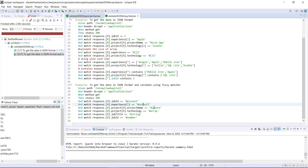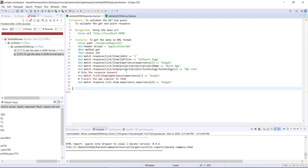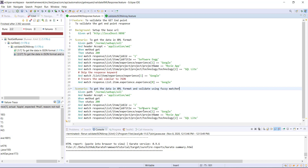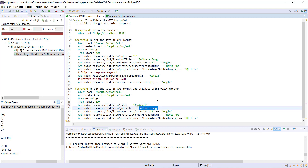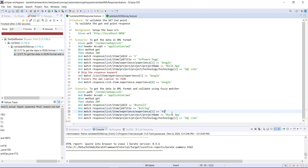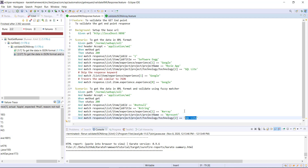In a similar manner you can apply the fuzzy matcher to a response which is in XML format. Let me go ahead and create a duplicate copy of this scenario. For the job id I can use the fuzzy matcher as not null. For the job title the value type should be string. For the technology property I am going to use this fuzzy matcher that will make sure it is an array. This one I can use as present, and this one I will just ignore the validation.